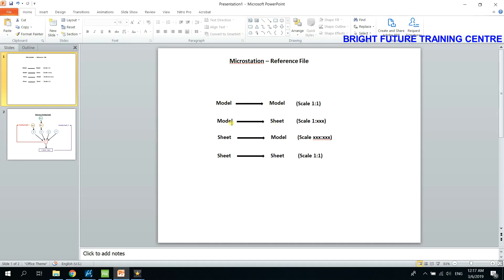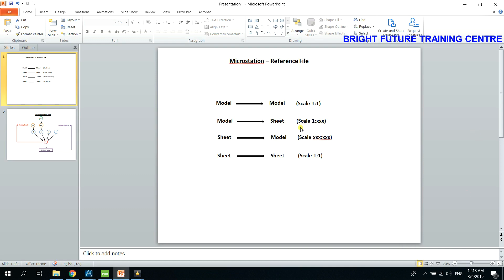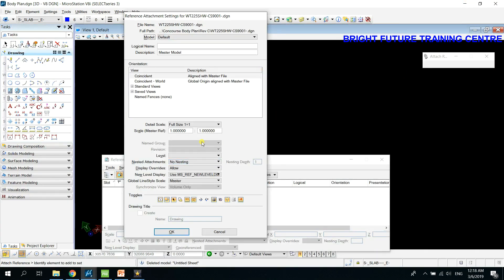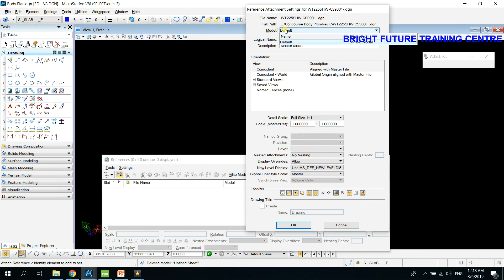If you are able to use the software program, you can attach a little bit to the product and attach the information to the new product. You can also use the new product. If you want to make a difference, you can see the difference between the two.